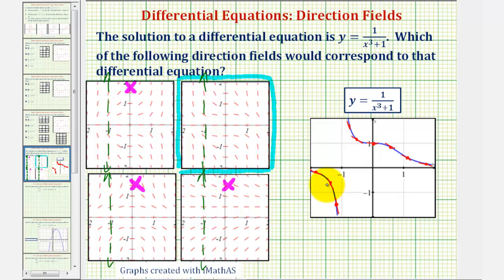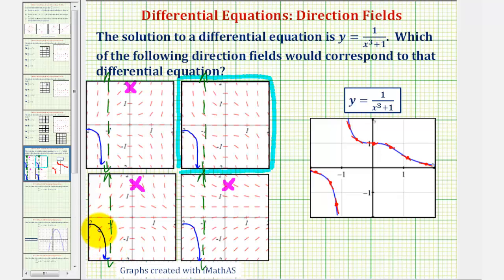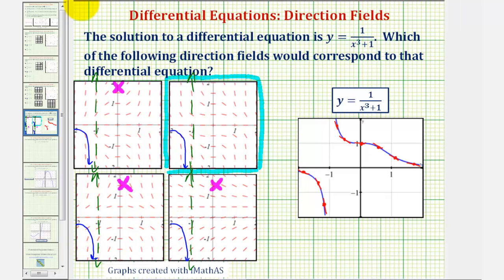Now to verify this, let's go ahead and sketch this function over each direction field. Let's begin by sketching this piece here to the right of x equals negative one. Looking at these bottom two direction fields again, notice how this piece of the function does not fit nicely into the direction field because these segments here do not have the same slope as the tangent segment at that point. So once again, we can quickly eliminate these two direction fields.